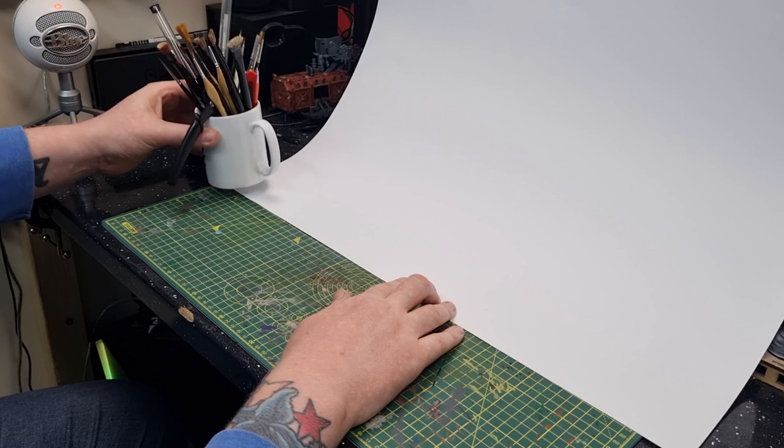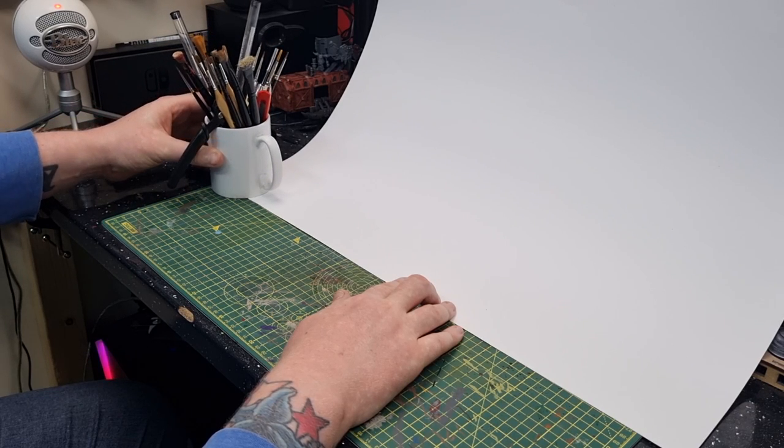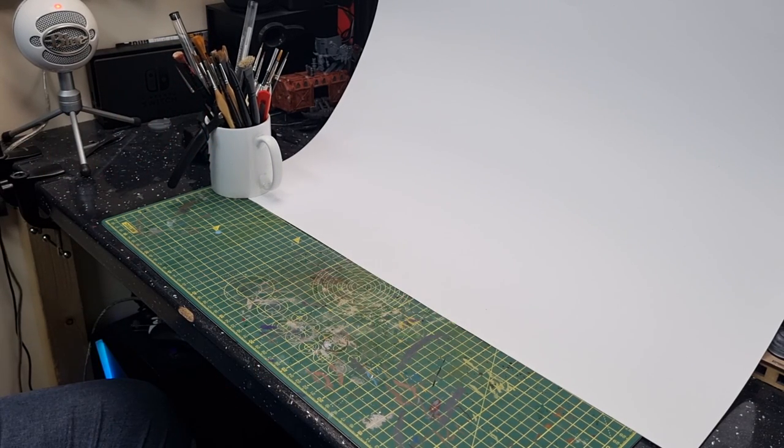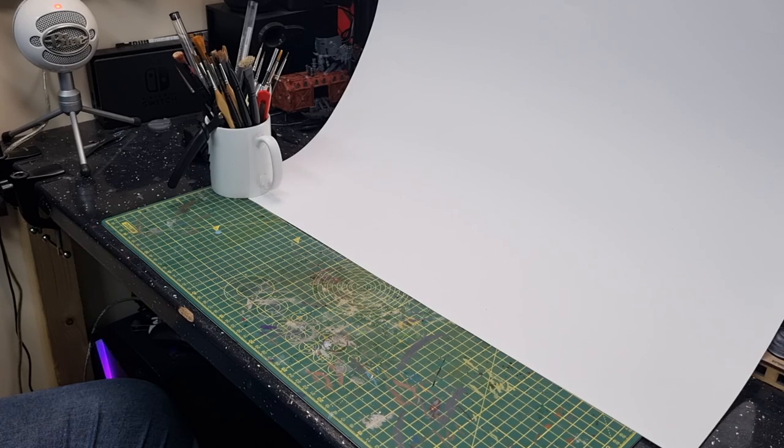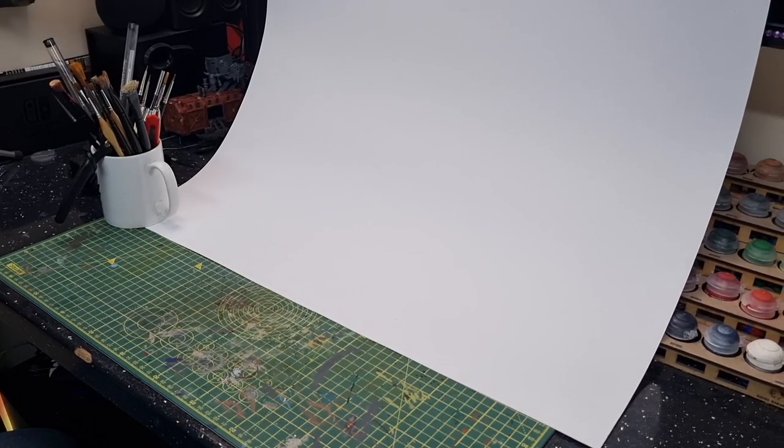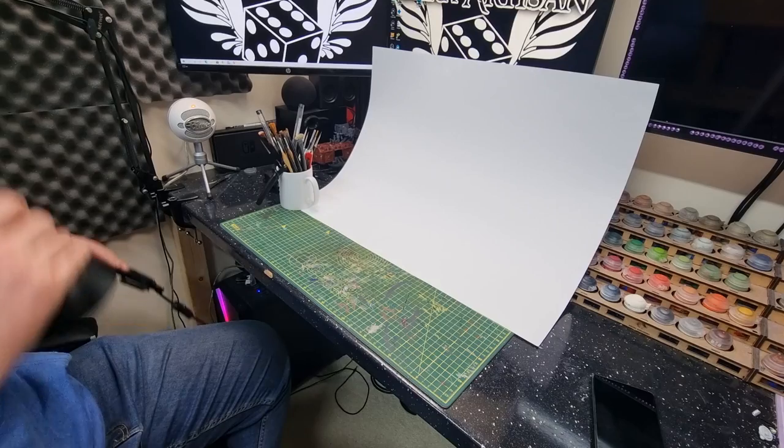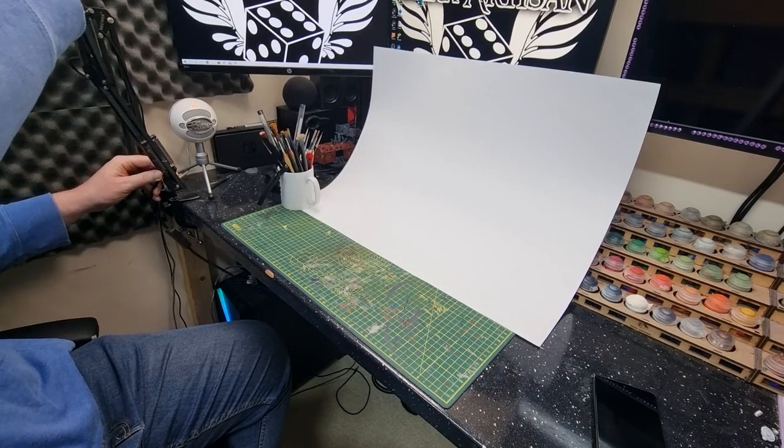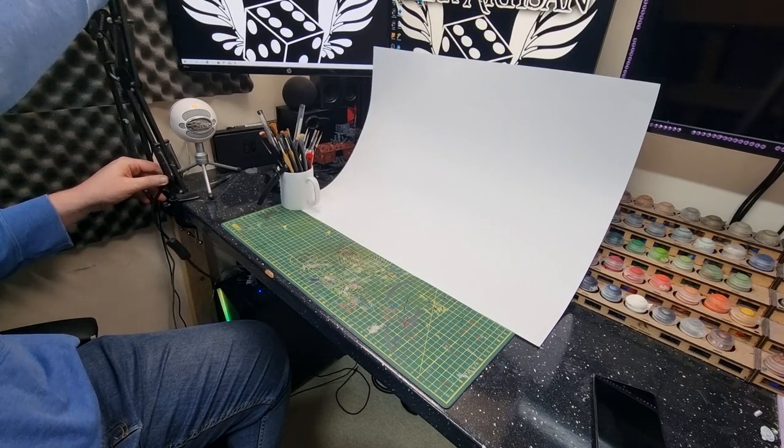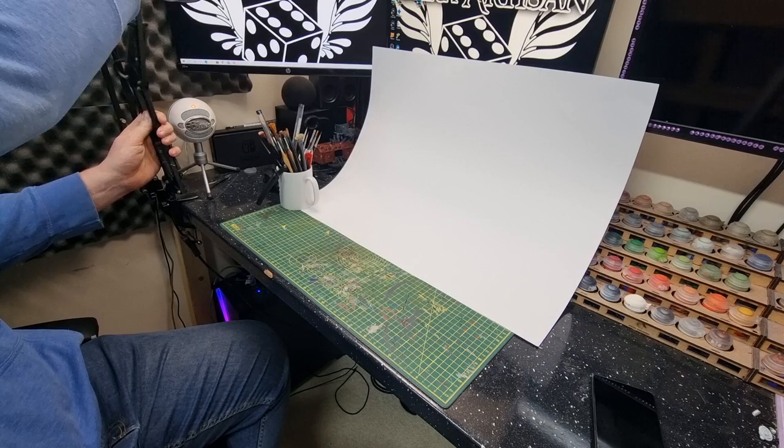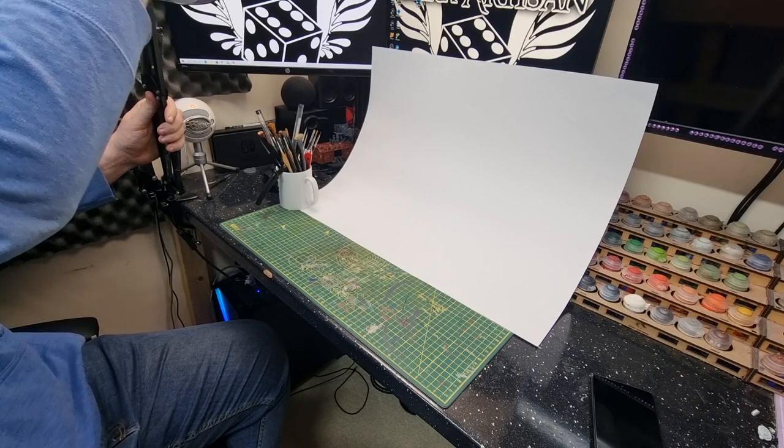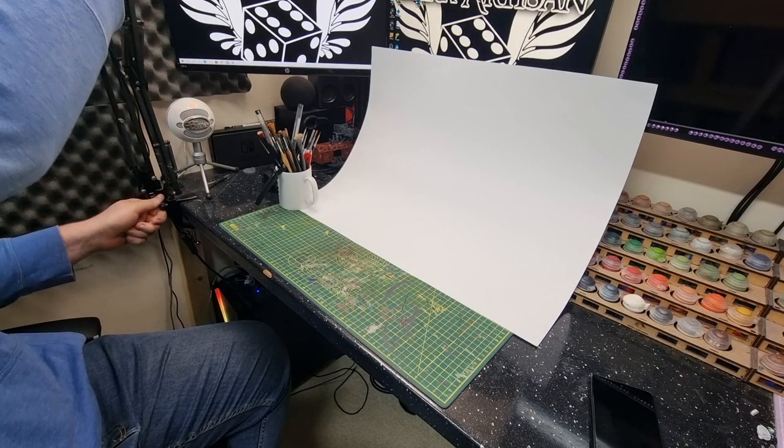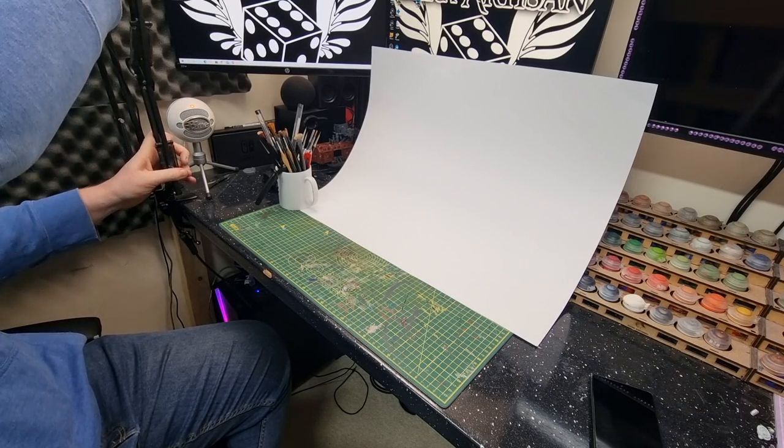I'm then going to use my paint lamps which I have on two arms. These are available to purchase on Amazon for about 12 to 15 pounds each, and I'm going to use two of them. I'm going to position them in such a way that it lights up the white card.